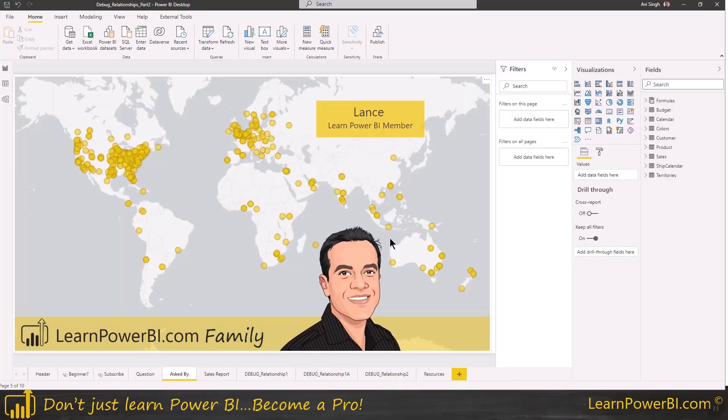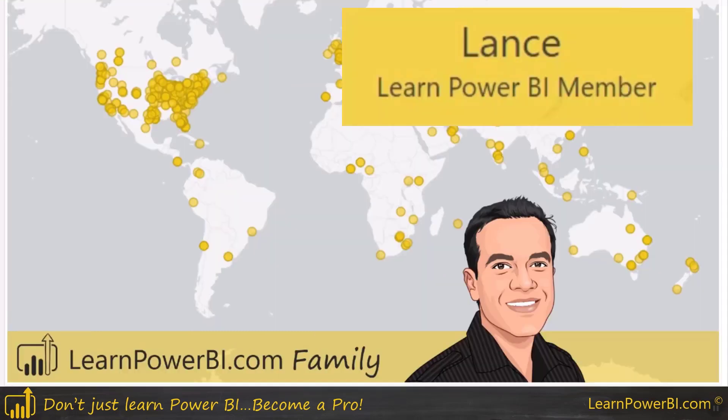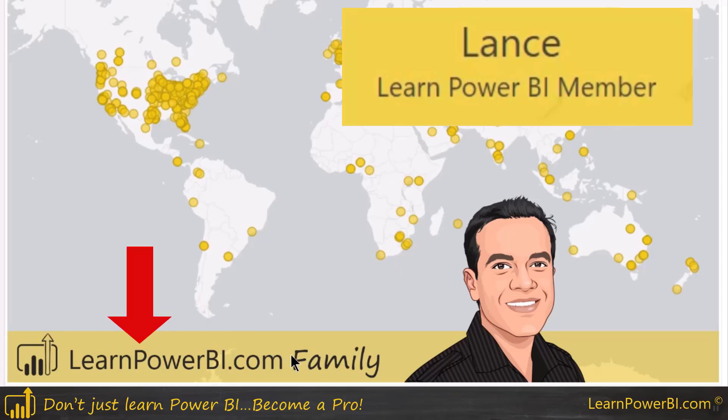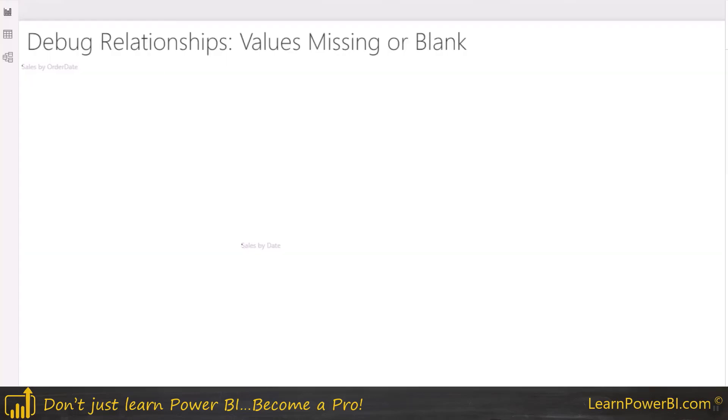So we are in the Power BI desktop and before we jump into it, I just want to call out that this series of videos are based on the question asked by Lance about debugging relationships, and Lance is one of our Learn Power BI members. If you want to find out more about the Learn Power BI dot com family, just go to Learn Power BI dot com.